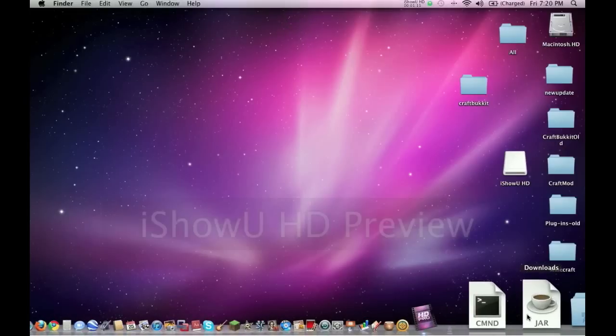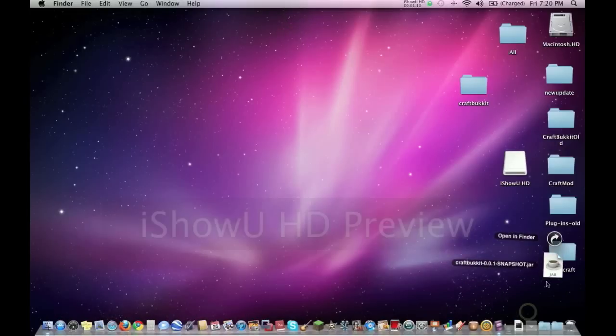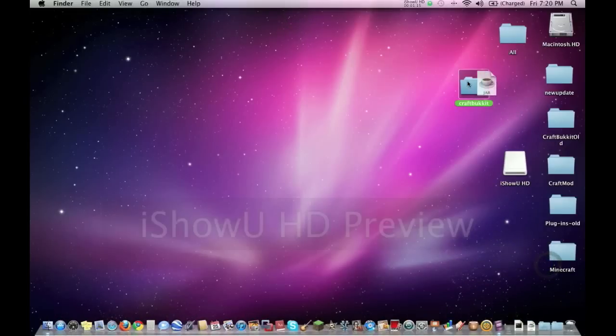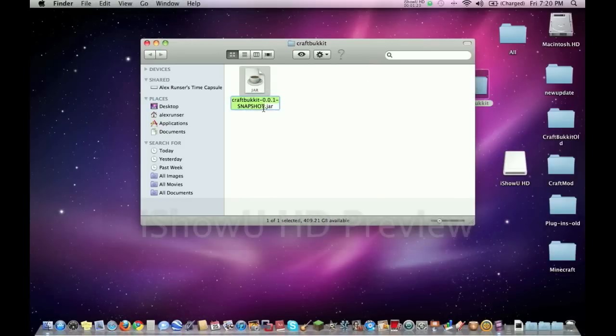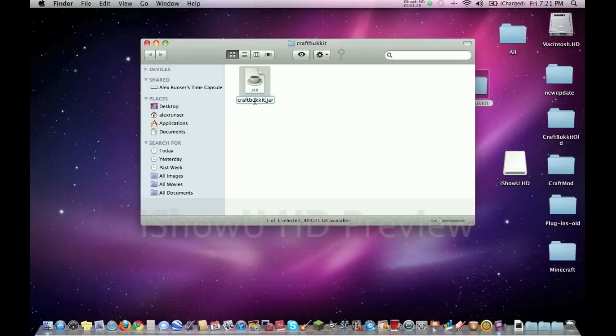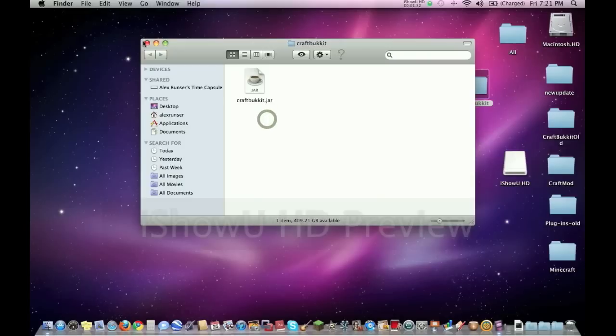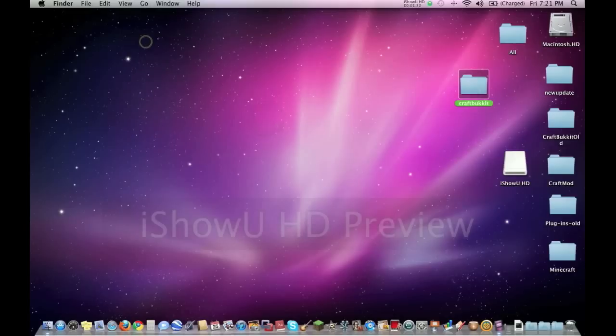Alright, we're going to take it out of downloads and then drag it into the CraftBucket folder. Open up the CraftBucket, and then this is optional but I would recommend it, just makes the name look cleaner. Just edit the name and delete this snapshot and all these numbers. Just make it craftbucket.jar. There we go, I like that.